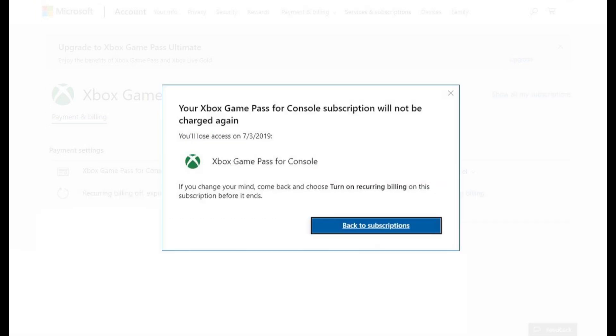A window appears informing you that your Xbox Game Pass for Console subscription will not be charged again.